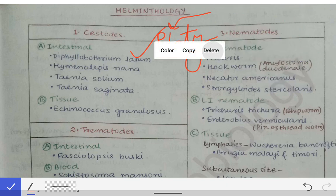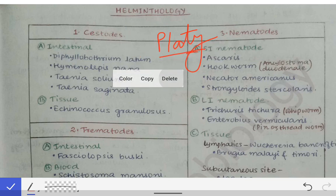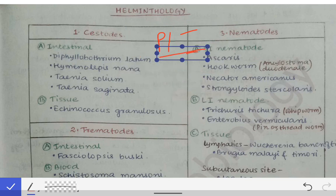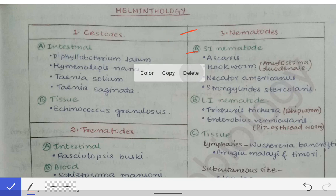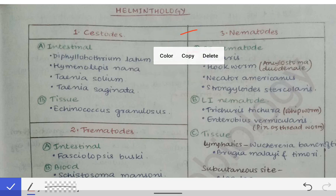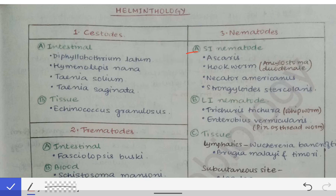We will directly see the cestodes, trematodes, and nematodes. Cestodes are further classified based on the site of the organism where they infest. The infesting sites of the cestodes are the intestine and the tissues.